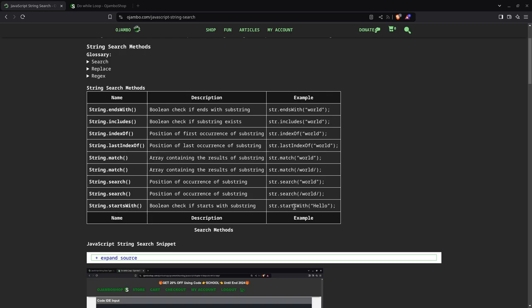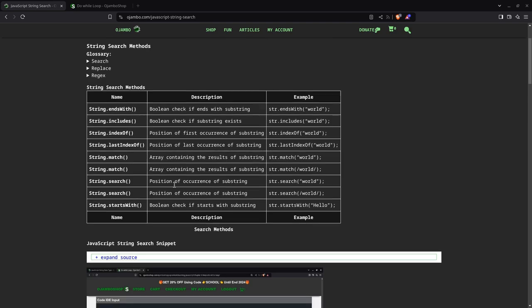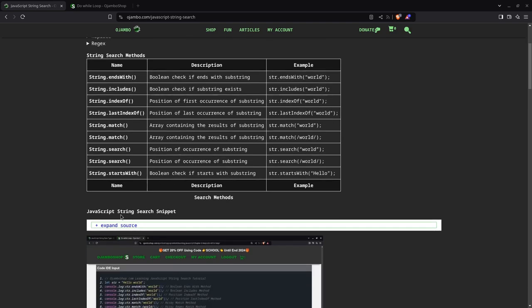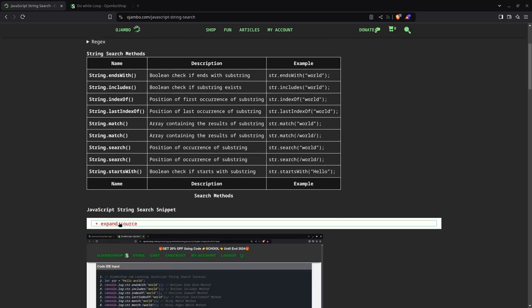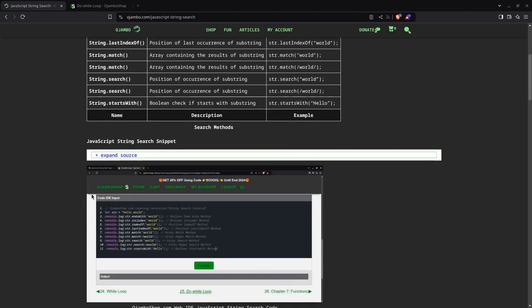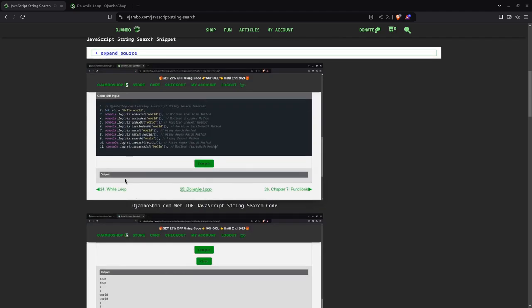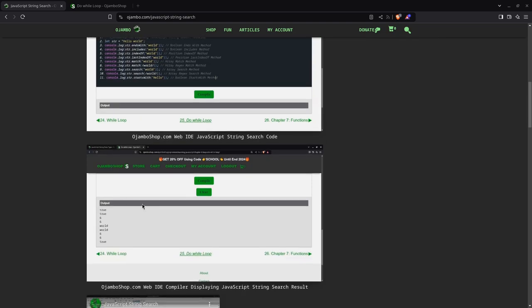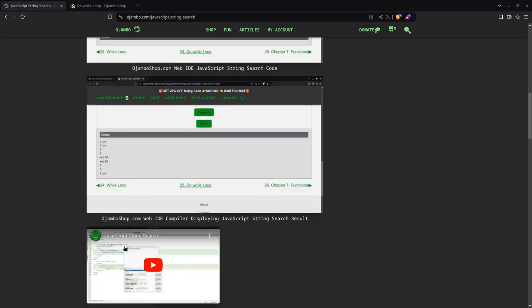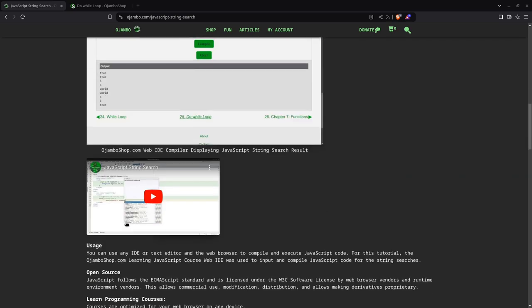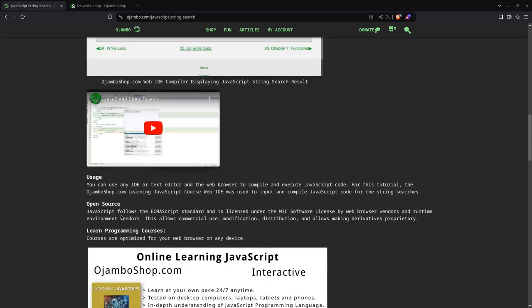You can expand this to see the code snippet. This is just a screenshot, and then this is the output of the screenshot using the OjamboShop.com web IDE. And this is the video you're watching right now. Let's begin the tutorial.